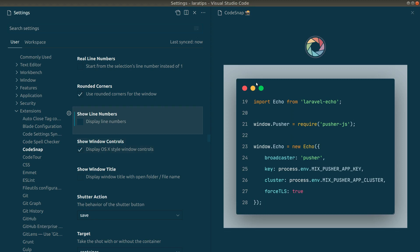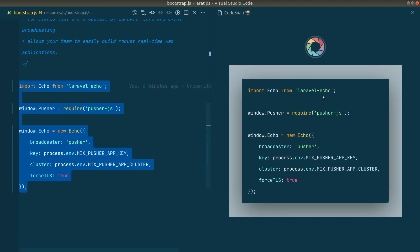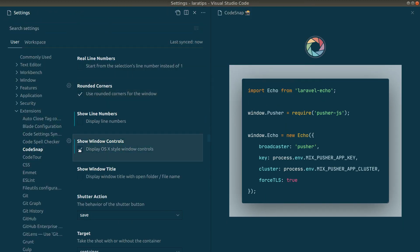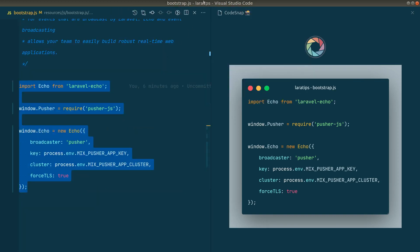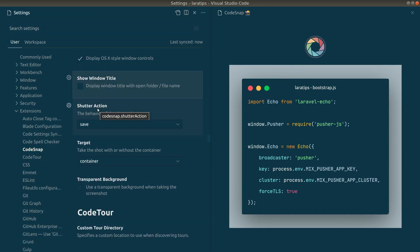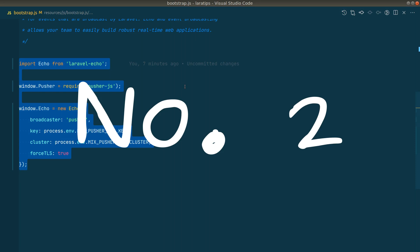The Windows controls option shows that Mac OS-style bar. If you disable it, it disappears. You can also enable a Windows-style title bar that shows the file name, like bootstrap.js. I won't go through all the options — you can check them out yourself.